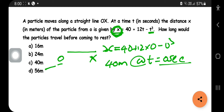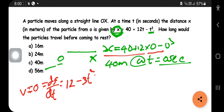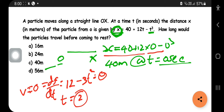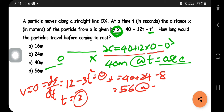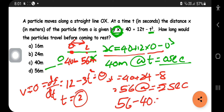When the particle comes to rest, velocity v = dx/dt = 0. Differentiating: dx/dt = 12 − 3t² = 0, giving t = 2 seconds. Substituting t = 2 into the x equation: x = 40 + 24 − 8 = 56 meters. So at t = 2 seconds the particle is at 56 meters. Distance traveled = 56 − 40 = 16 meters.